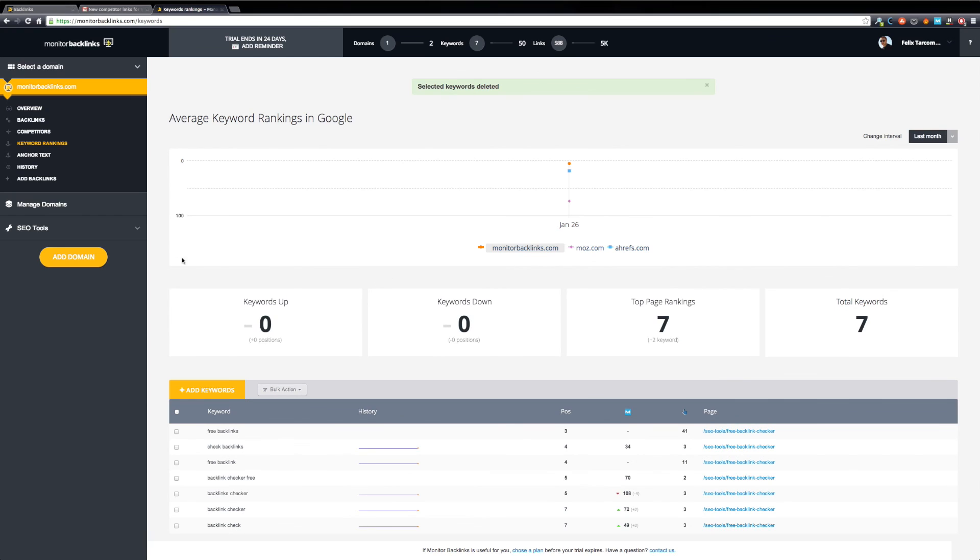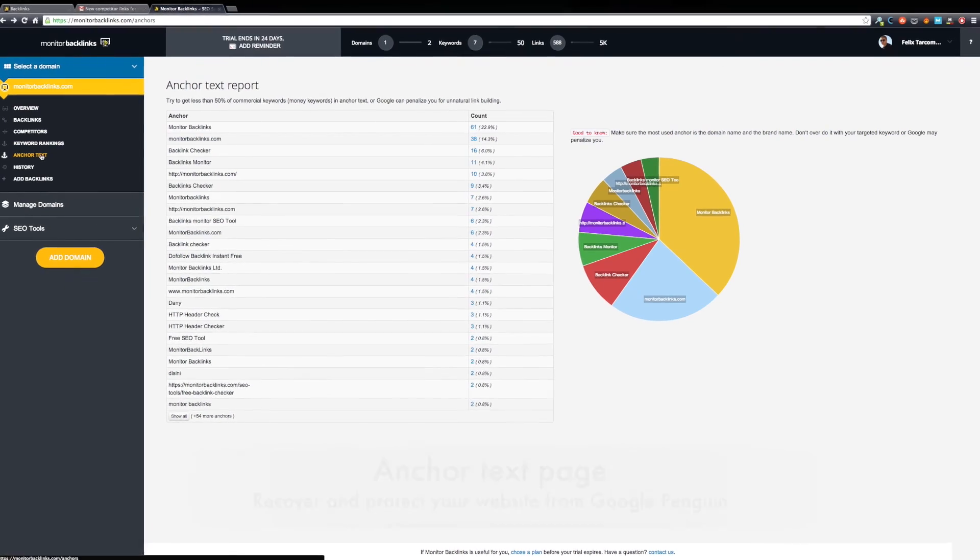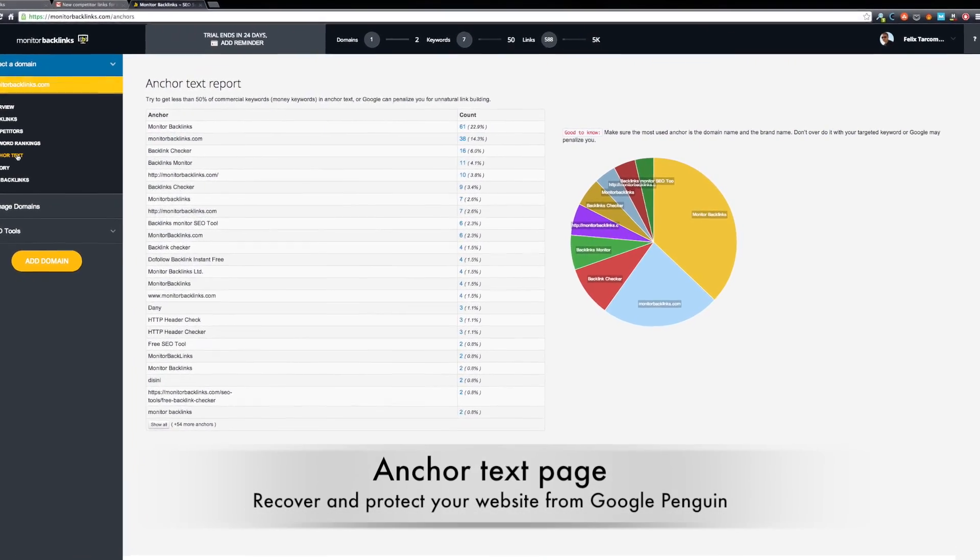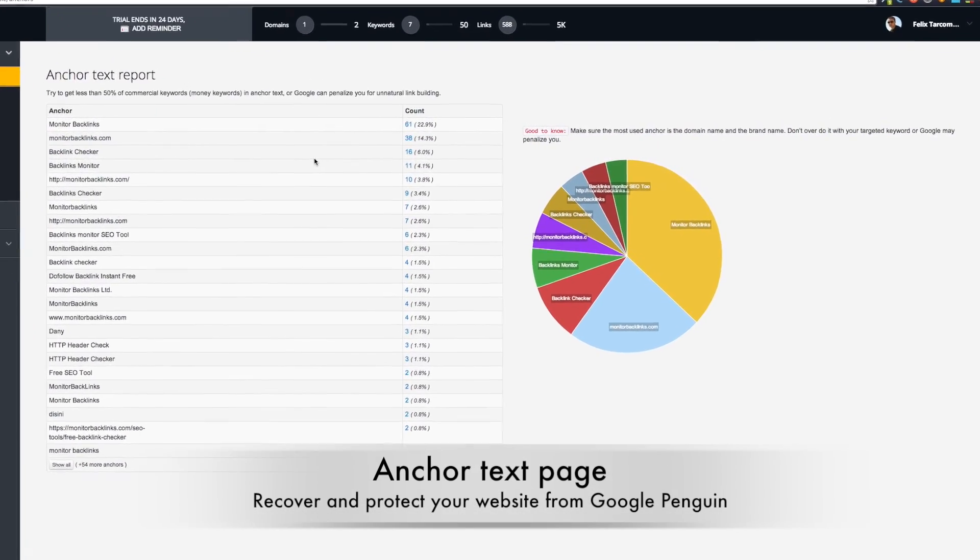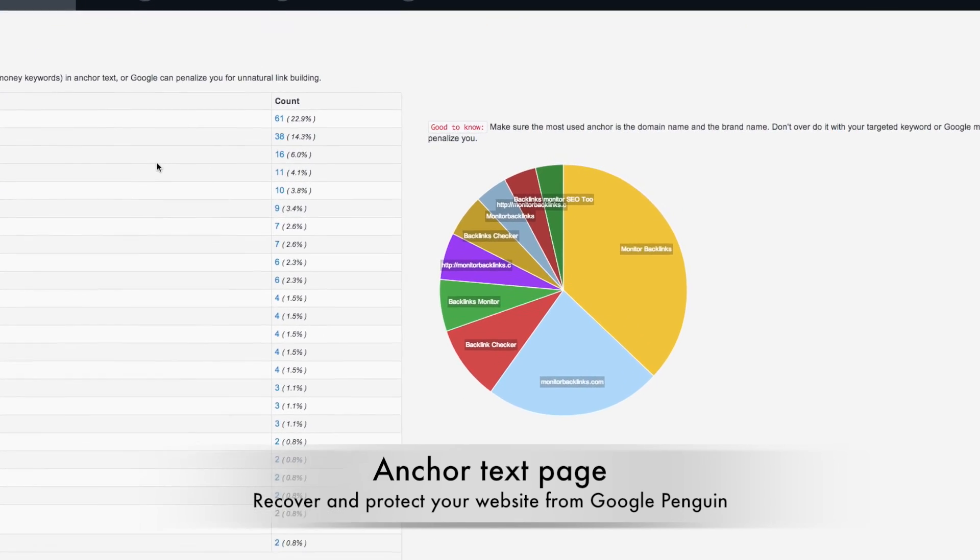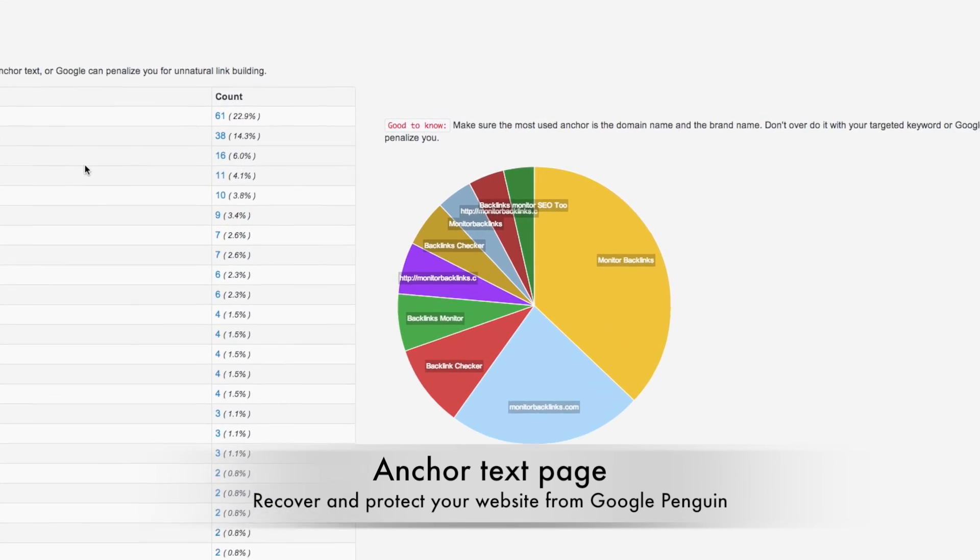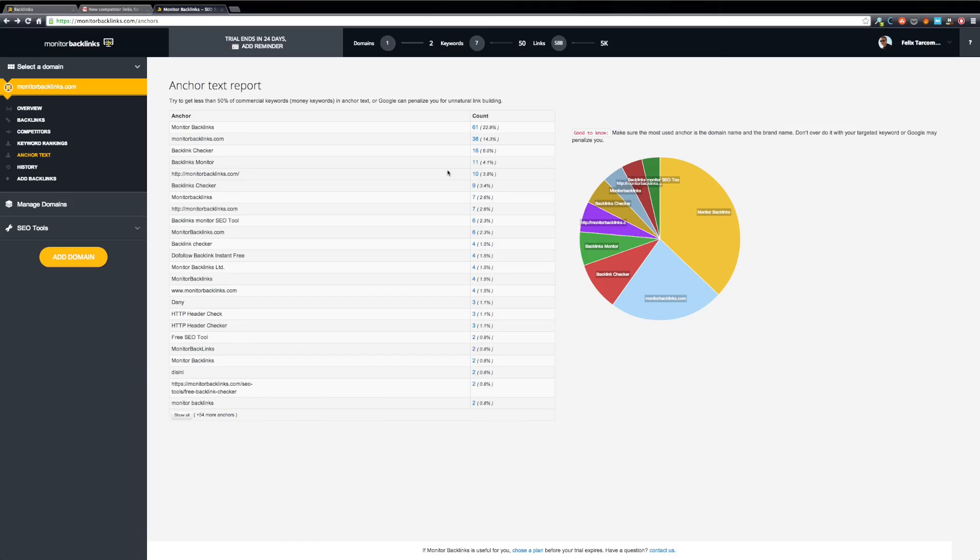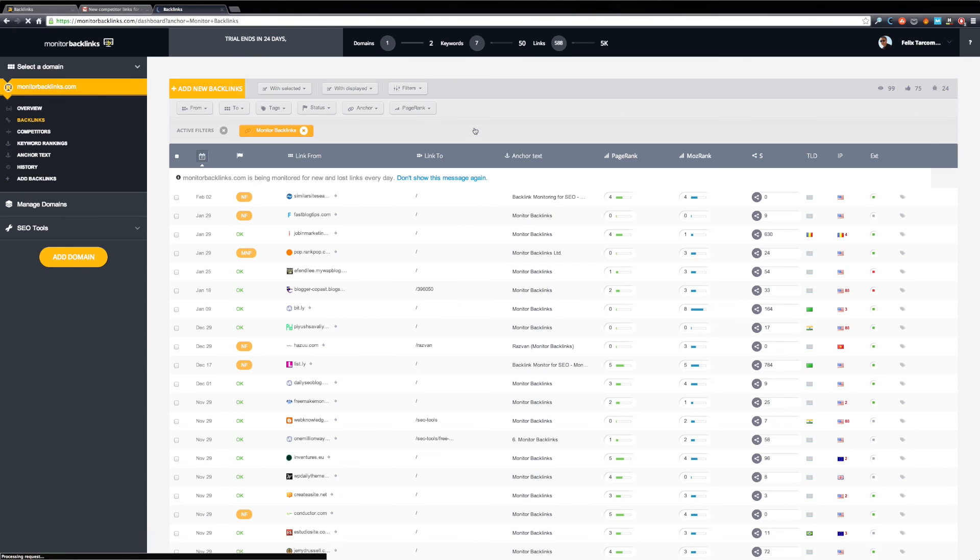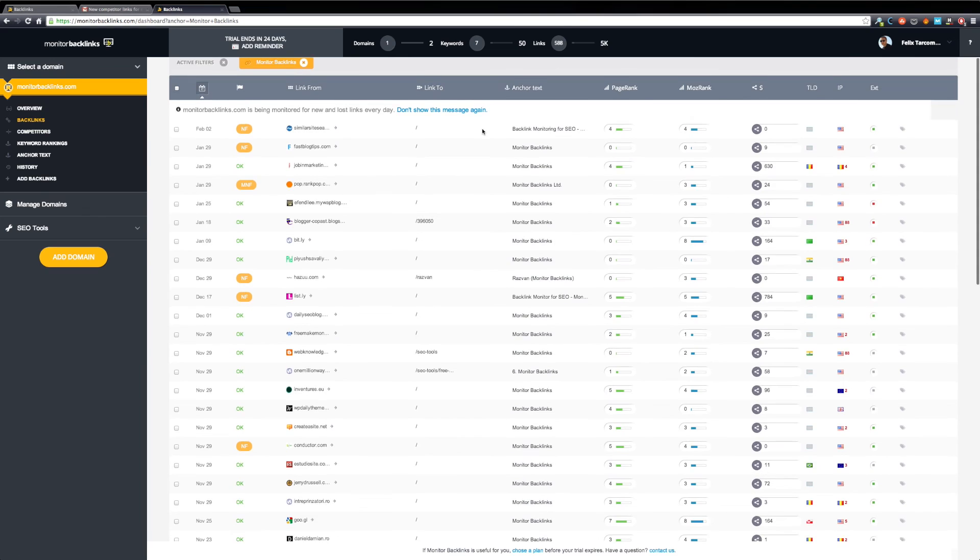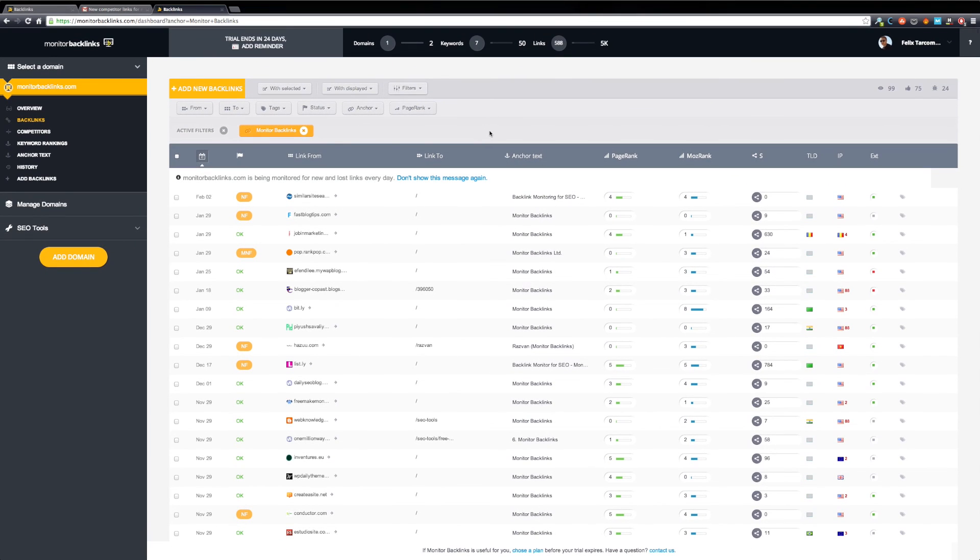Let's move to the Anchor Text page. Monitor Backlinks will display the most frequently used anchor text for your links. After the latest updates Google has done, the anchor text distribution is an important ranking factor and you should always monitor your anchor texts. Click on the link that shows the number of your backlinks to view all the backlinks using a specific anchor text. You can use this feature to recover or keep your website safe from Google Penguin.